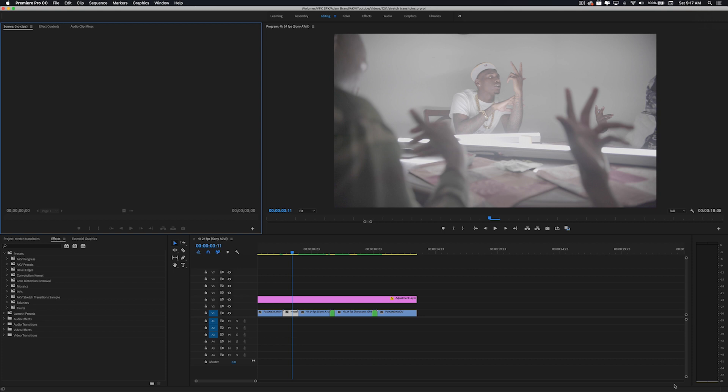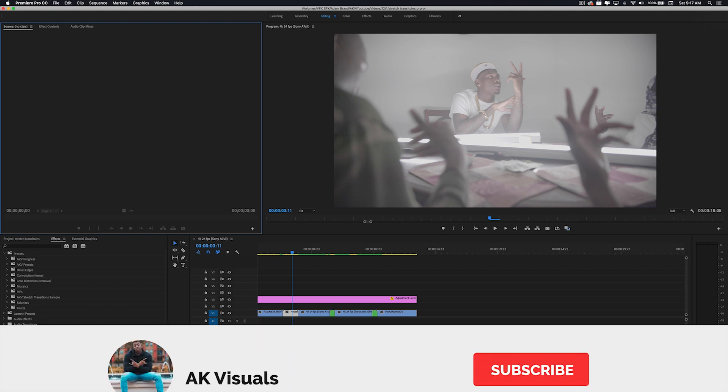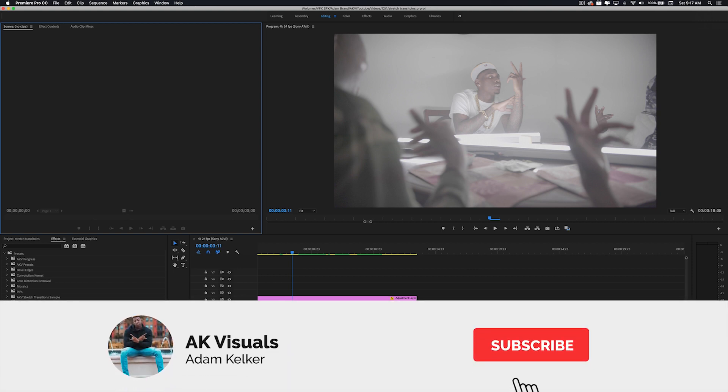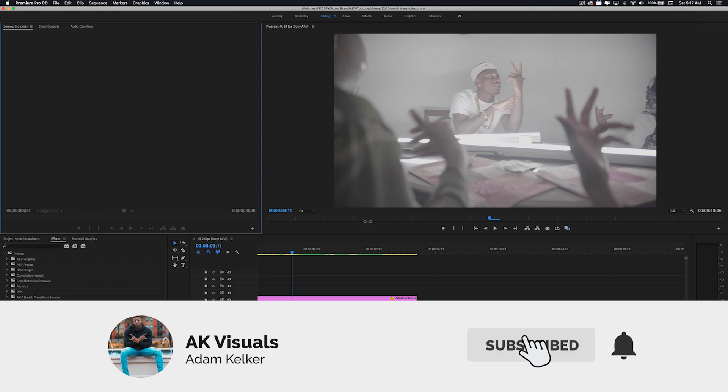Without further ado let's get into the video, but if you're new here welcome to the culture. We're dropping new videos every week so go ahead and hit that subscribe button so you don't miss it.